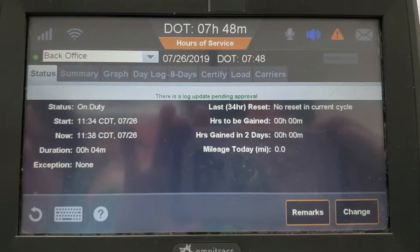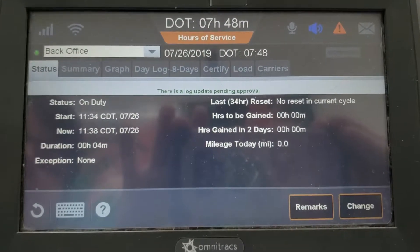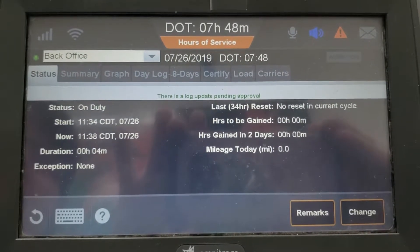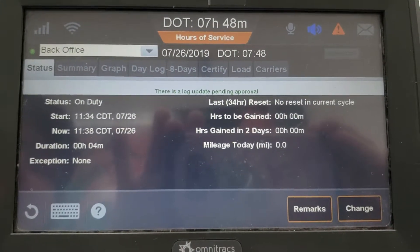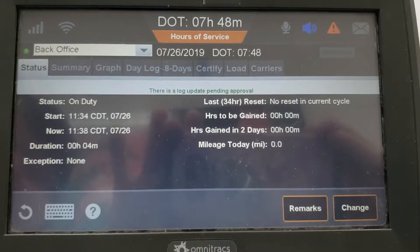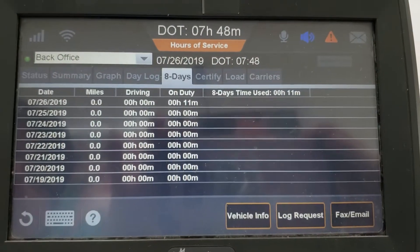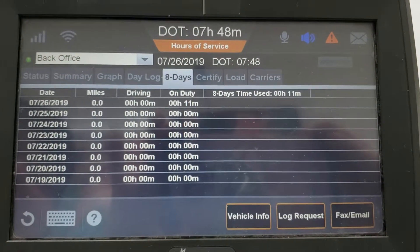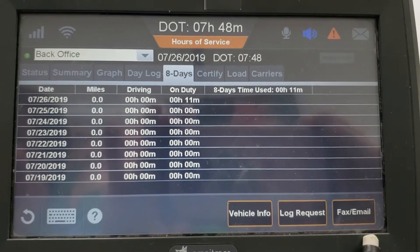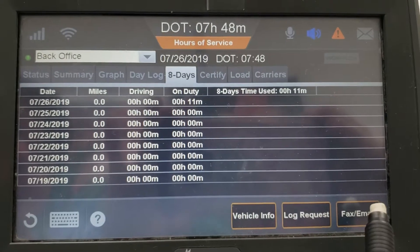One thing that every driver must know how to perform with ease is how to send your logs to the DOT. You go to your 8-day tab. At the bottom right corner of your screen it says fax, email.